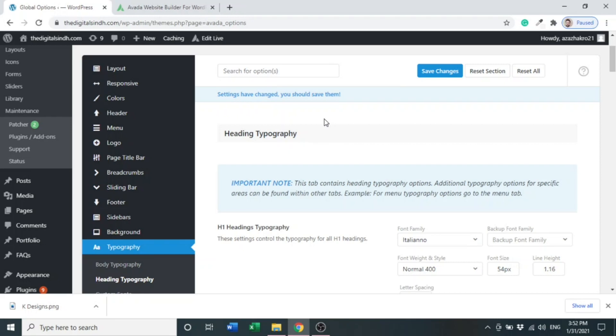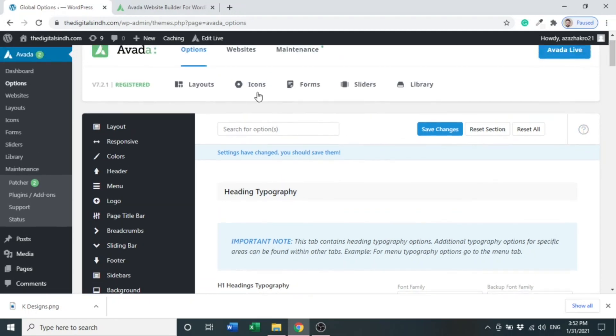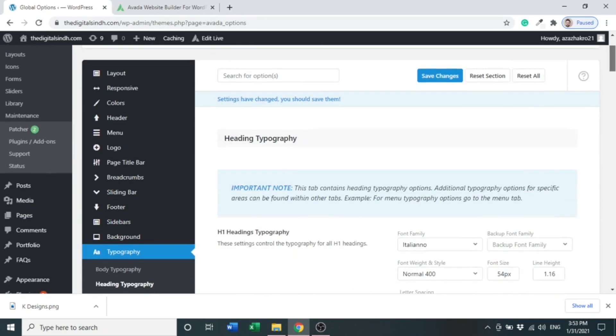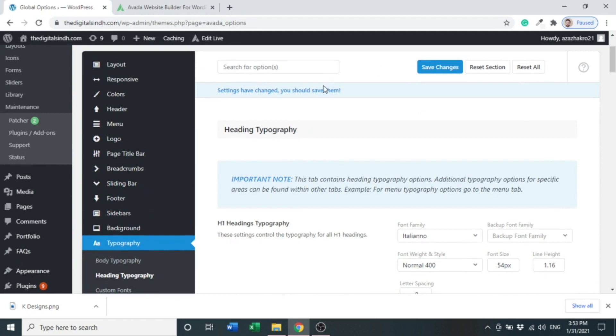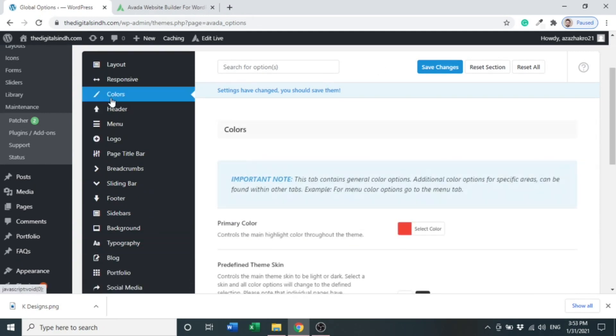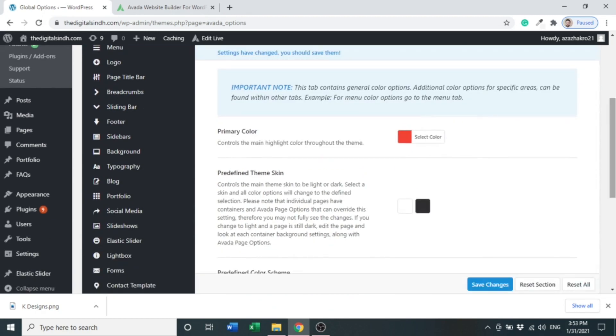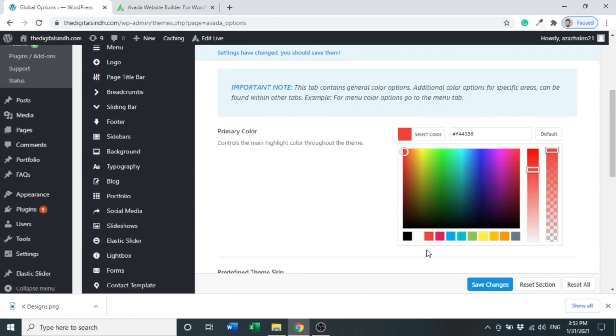First of all, when you click Options in the Avada theme options, you will see there are many options to use. First of all, click Colors. Here we can see global colors - colors that will be used.